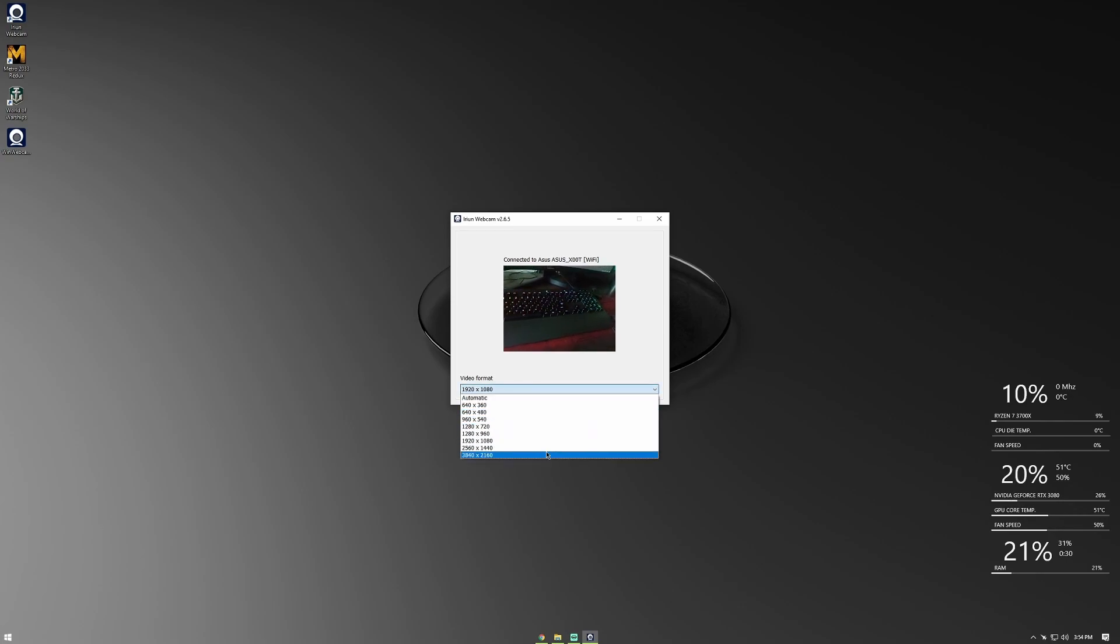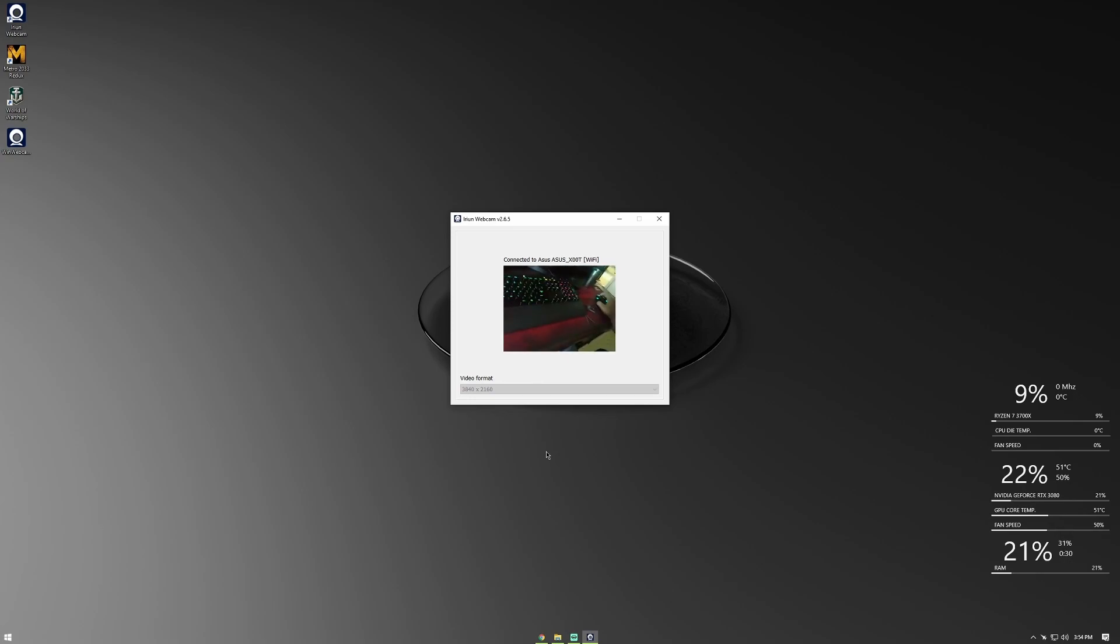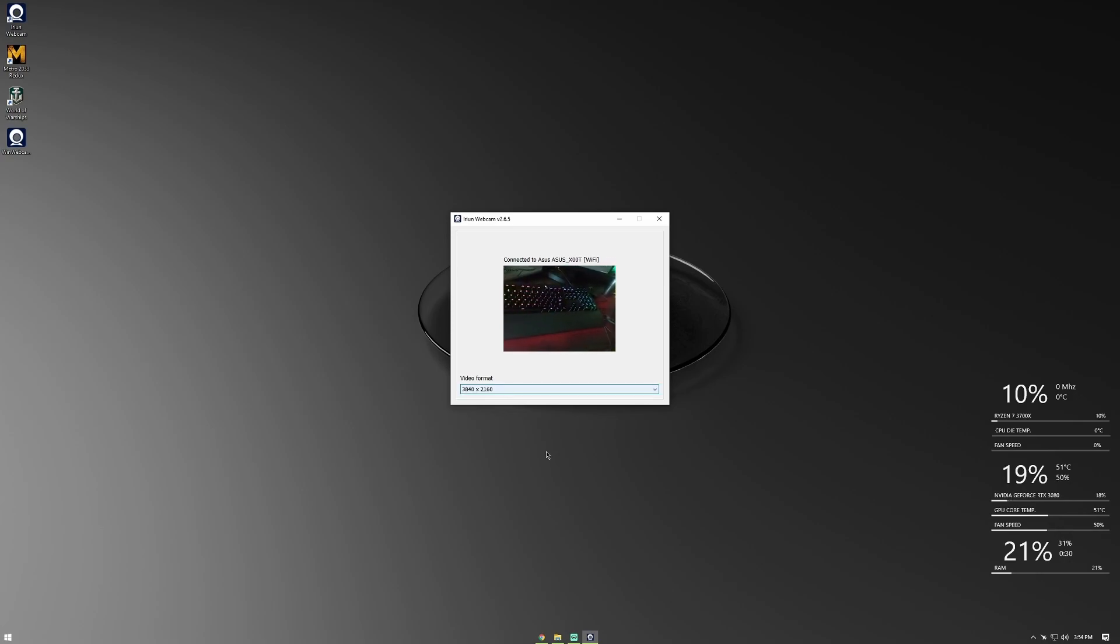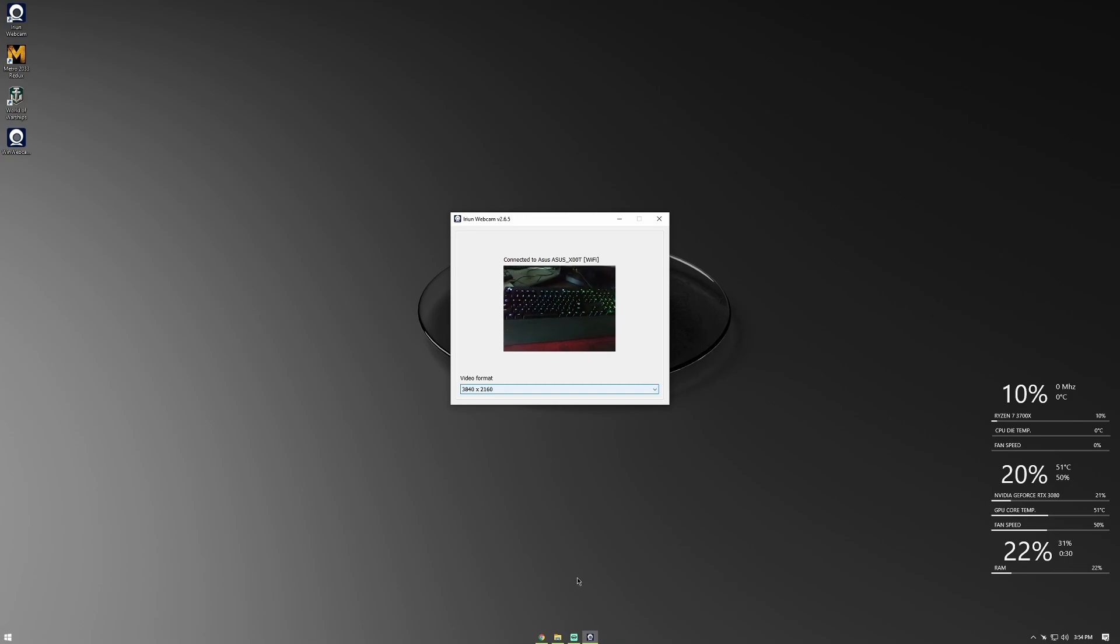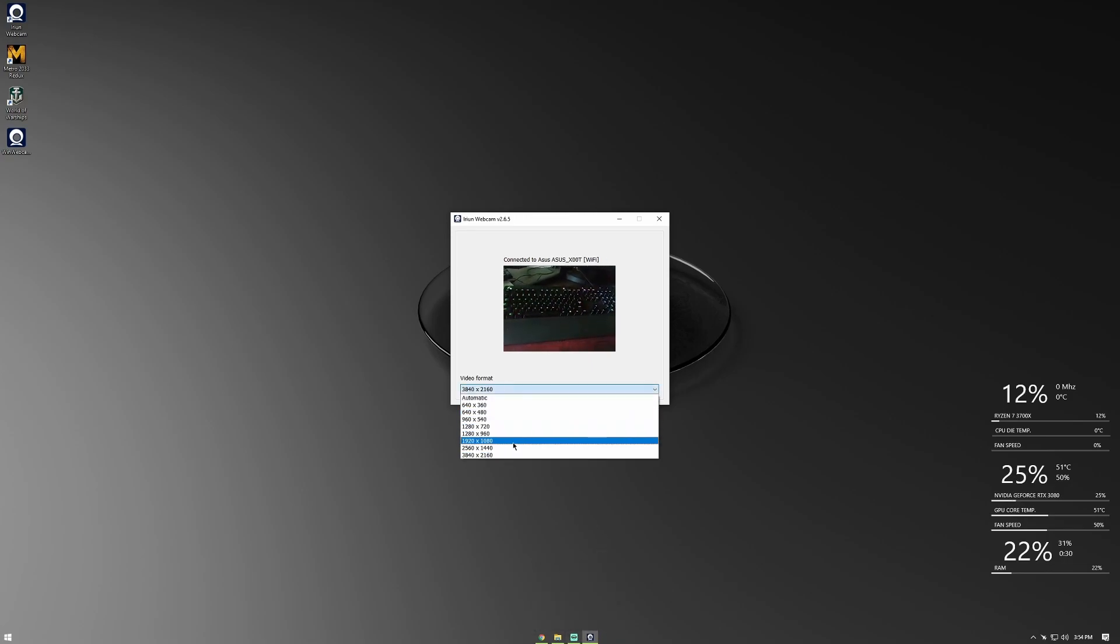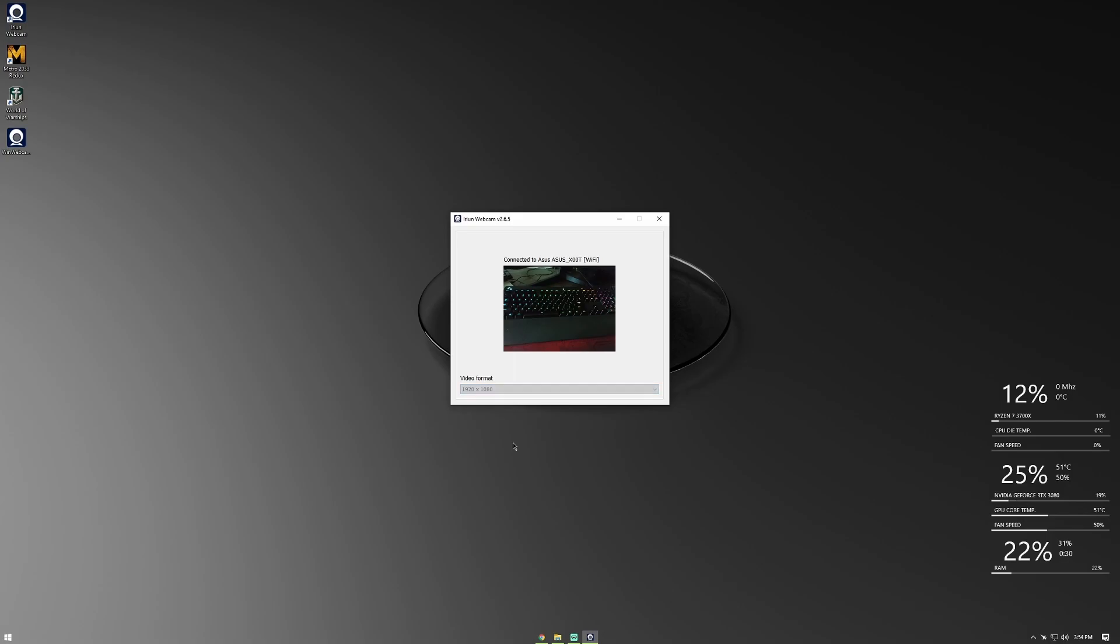Every app that uses a webcam will now show you Irian webcam as a source for video feed. You can use this in all your meetings like Google Meet, Zoom, etc. Just go to video settings and switch to Irian webcam.